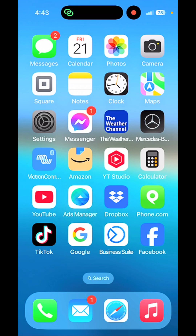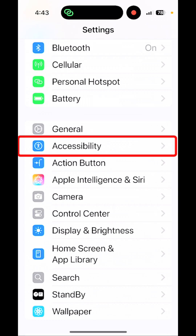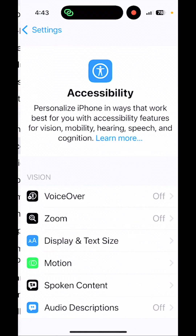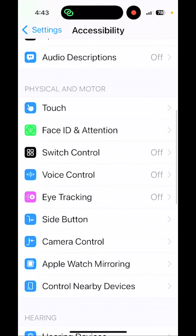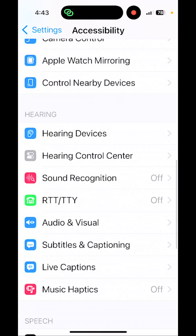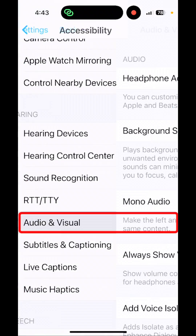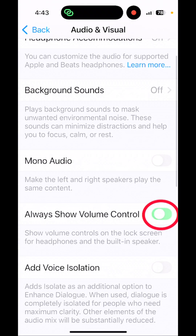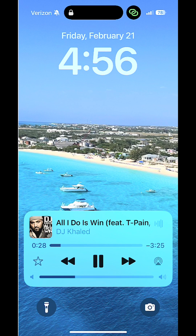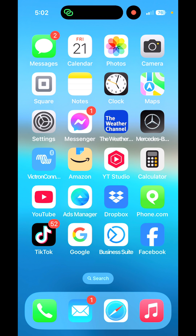Tap on Settings, then tap on Accessibility. From here, scroll down and tap on Audio and Visual. From here, you can actually turn on Always Show Volume Control. Then when your phone is locked, you can still control the volume.